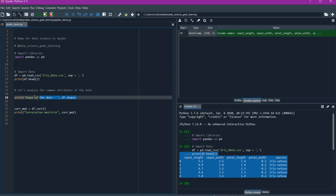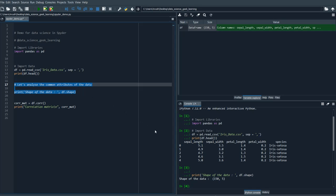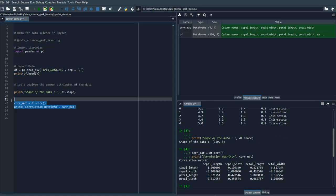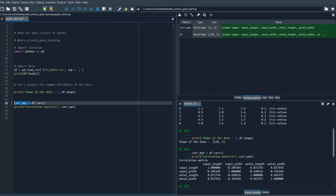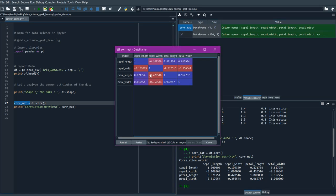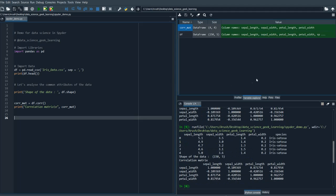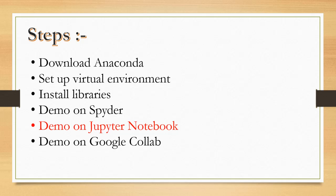By double clicking on the variable you can open it and see all the values — it is a very convenient software for starting data science. We can also print the shape of the data, and here is the shape. Now I am going to calculate the correlation matrix of all the variables in our dataset, and it is showing here. Since I stored this matrix in a separate variable it is showing in the variable explorer. We can also directly run the whole file using the run file button and it will run all the code in a single go.